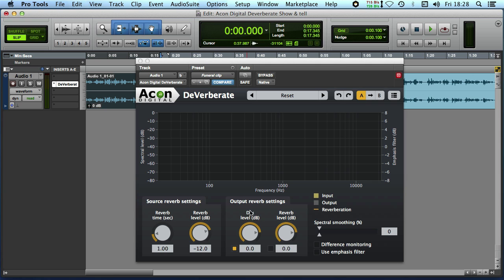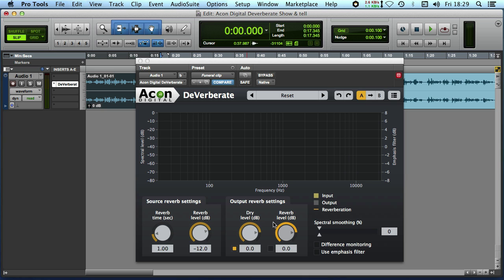And then you've got control over the direct dry sound and the sound that De-Verberate considers to be reverb. Now unlike other products there's no learn feature, we just start playing audio.